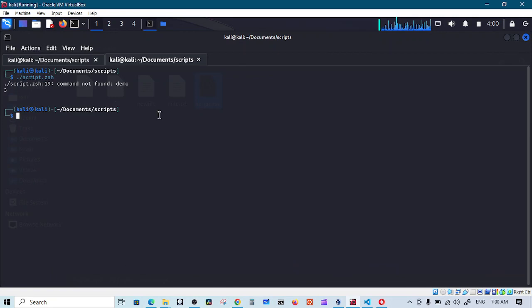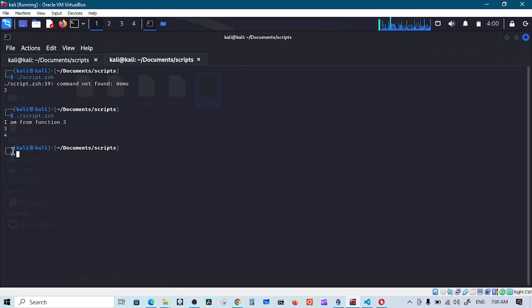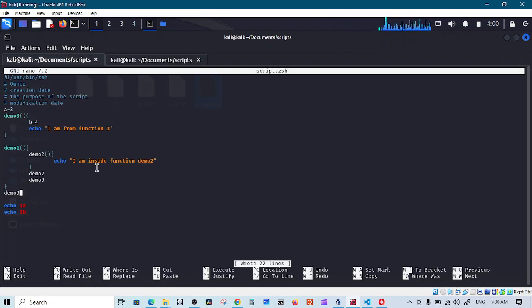Demo3, call this function, run this, and as you can see it works perfectly fine.